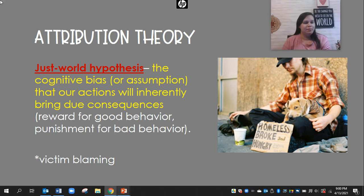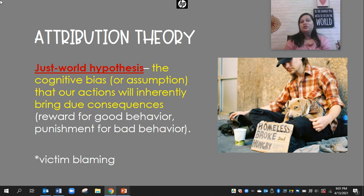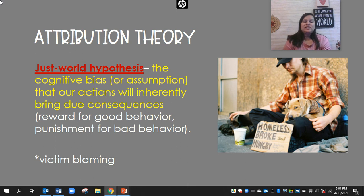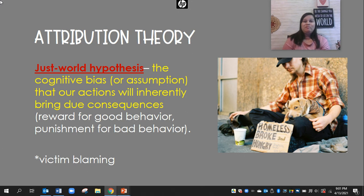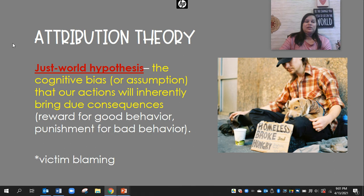The just world hypothesis is another cognitive bias — the assumption that our actions will inherently bring due consequences. When we do something good, we'll be rewarded, and there's punishment for bad behavior. It's this idea that if somebody's in a bad situation, they did something to deserve it. This is definitely related to victim blaming. When people look at poverty and justify not helping, they think that person did something to deserve the situation they're in.